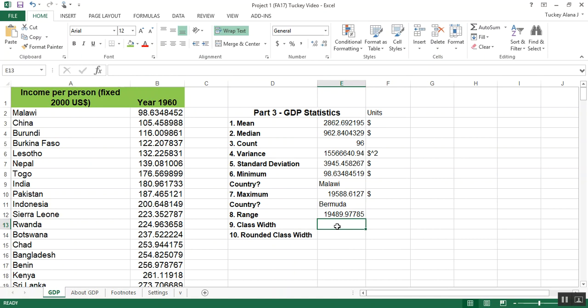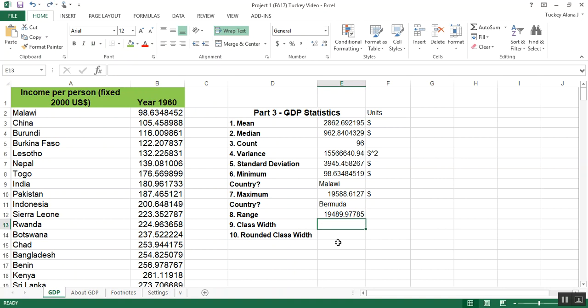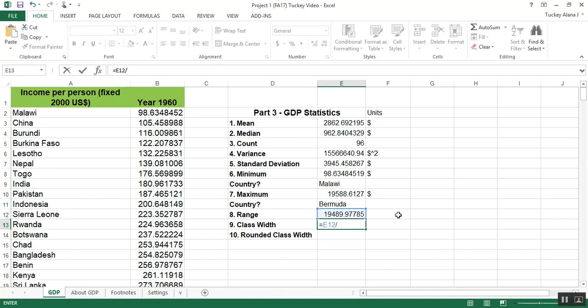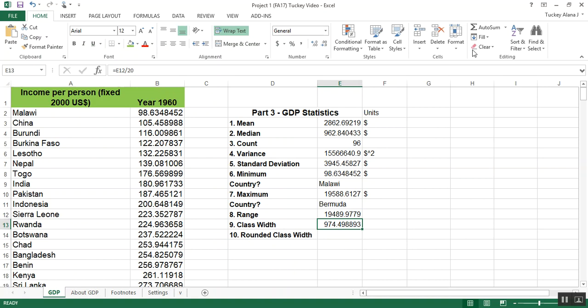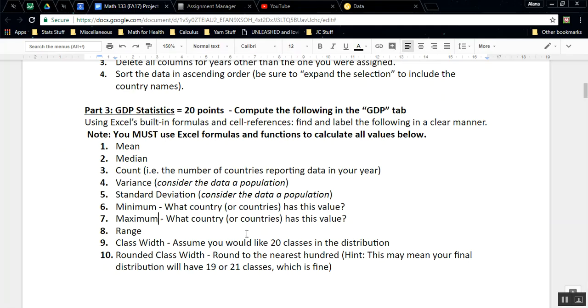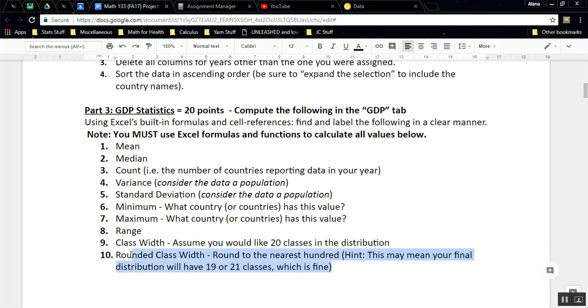The class width is what happens when you take your range and you divide it by how many classes you want. We are interested in 20 classes, so I'm going to divide by 20. I clicked on the cell for the range, which for me was in cell E12. Keep in mind that if you've adjusted your table or it's in a different column, you'll have to adjust it to match your values. Then I'm going to divide it by 20. I get 974.498. So let me go back to the project. I've got my class width, what it should be. But then I realize that's kind of ugly, and I'm going to round to the nearest hundred.